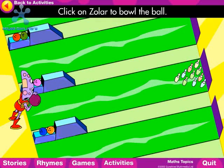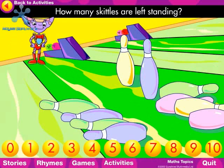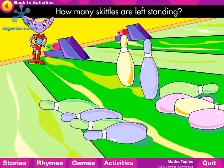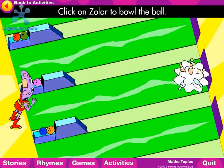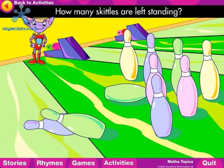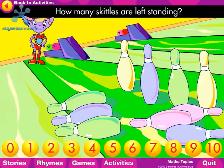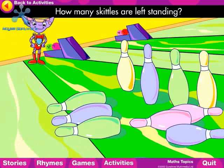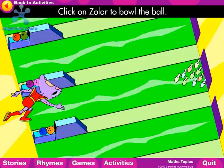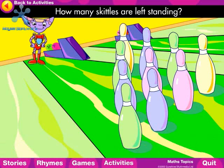Click on Zola to bowl the ball. How many Skittles are left standing? Yes, two. How many Skittles are left standing? Yes, seven. How many Skittles are left standing? Yes, four. How many Skittles are left standing? Yes, ten.